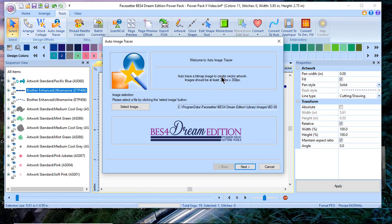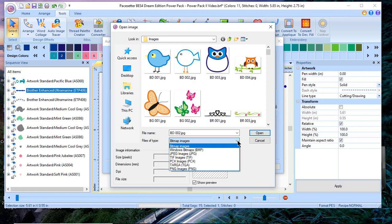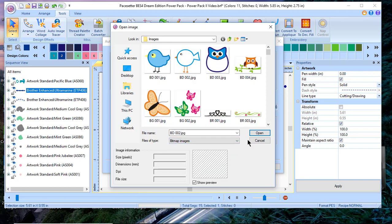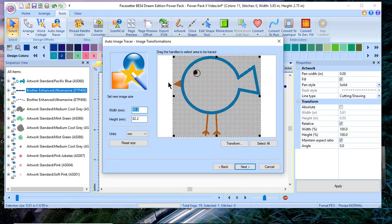The auto image trace tools allow us to select a bitmap image in these formats and to take that image and open it directly into our software. And we will be able to transform this so it is artwork we can use for our cutting machines.